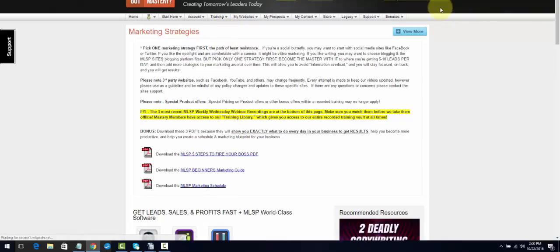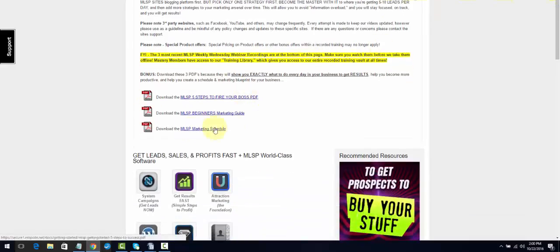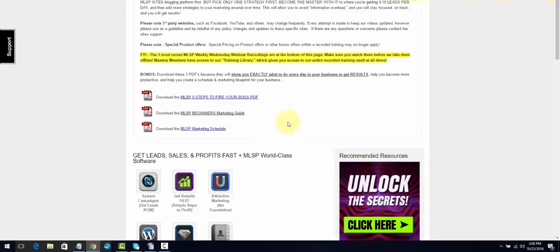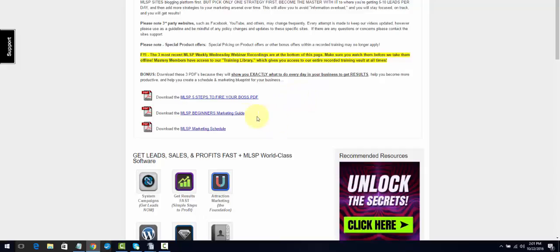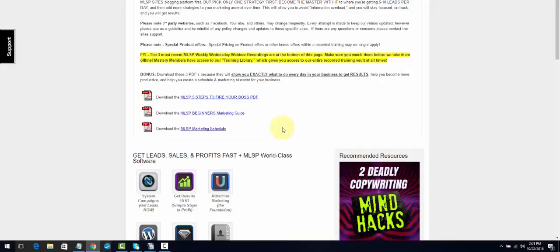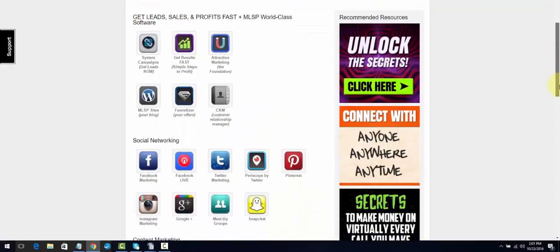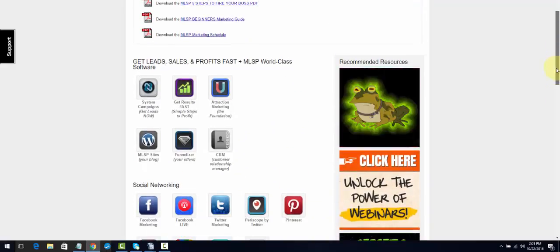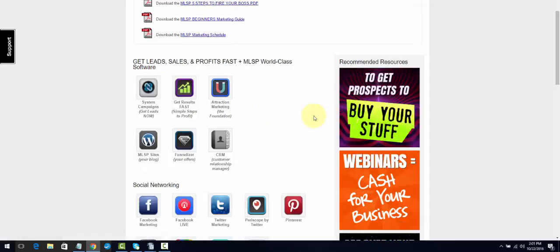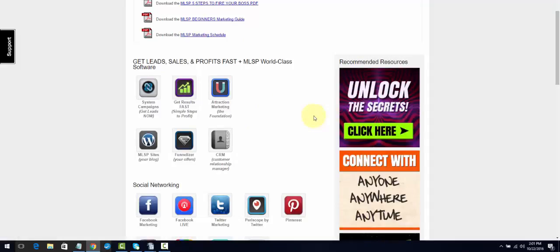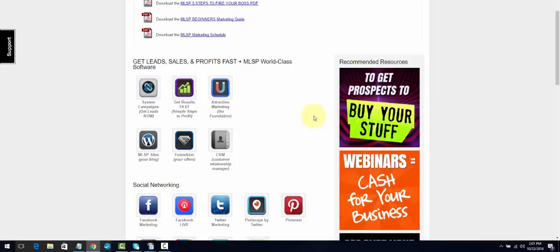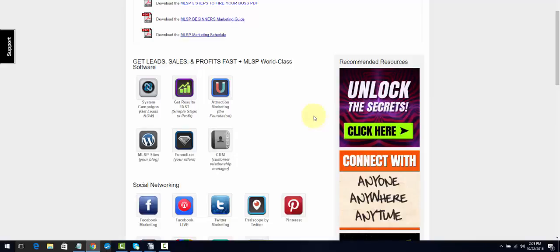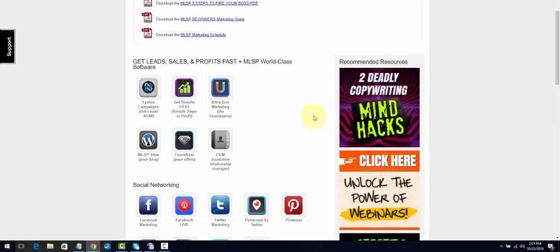This is where the training is. We have the marketing strategies area — I've put some of these PDFs in our Facebook group, but they're right here: Five Steps to Firing Your Boss, the MLSP Beginning Marketing Guide, your MLSP Marketing Schedule. These are really good things to download to help organize your business. There's so much training here — if you realize how much people don't know, what you have with My Lead System Pro is the answer.